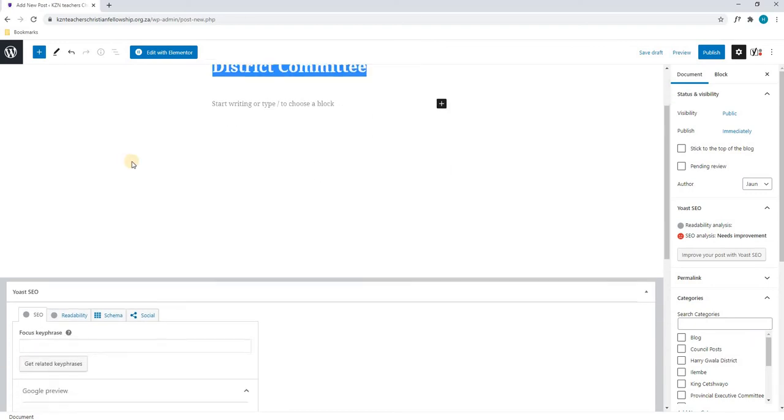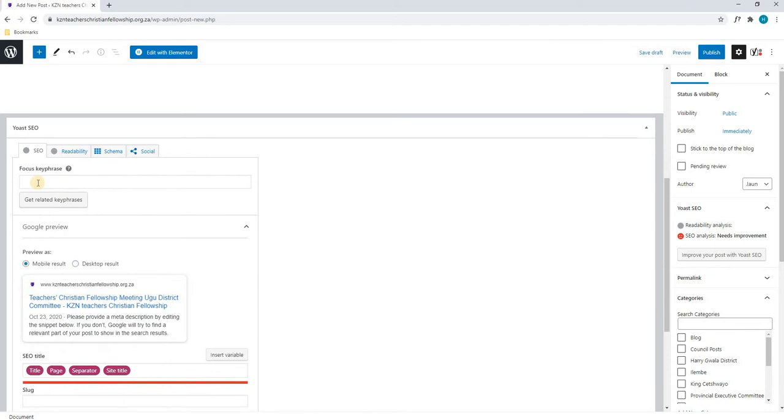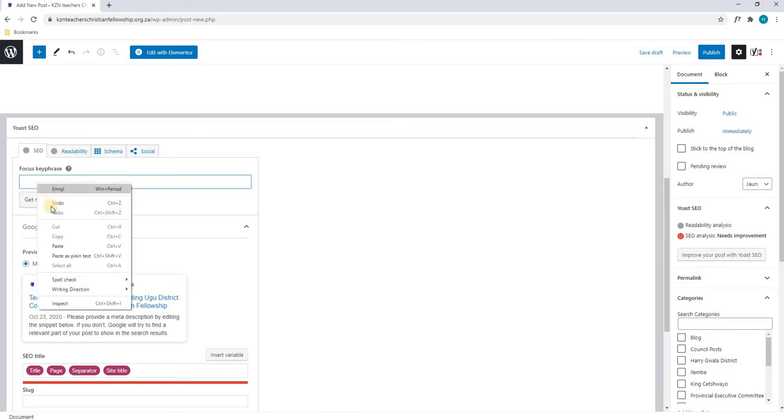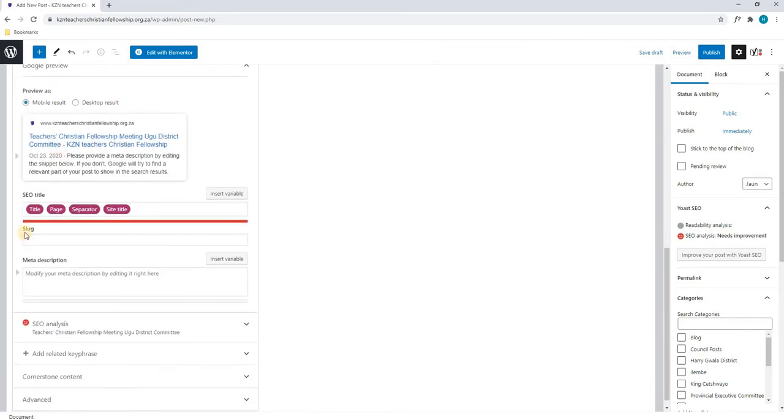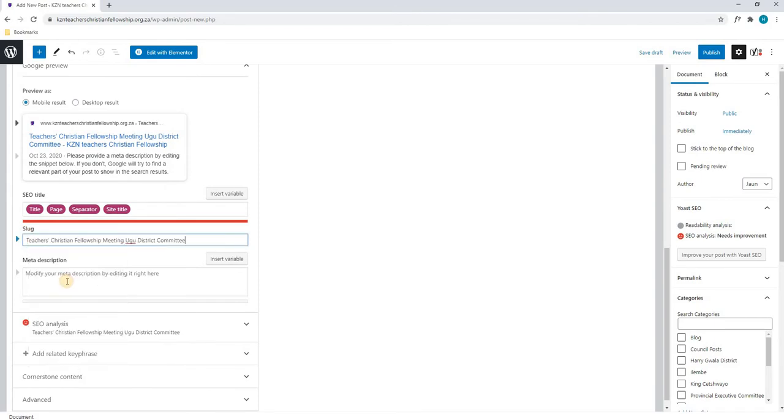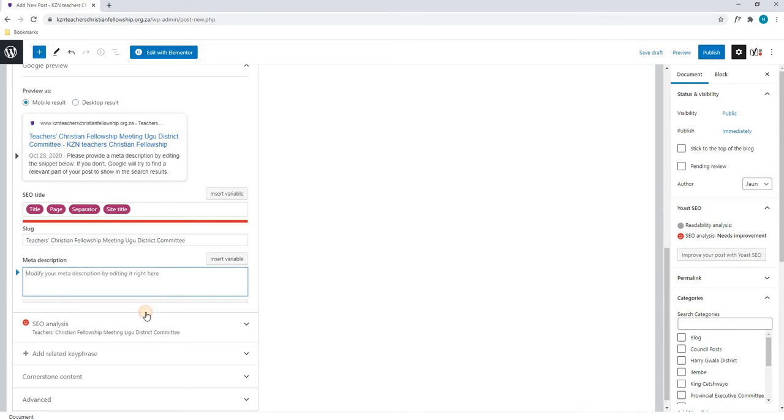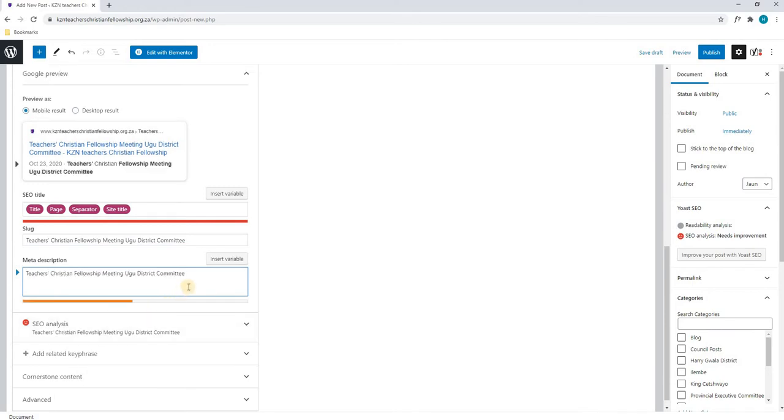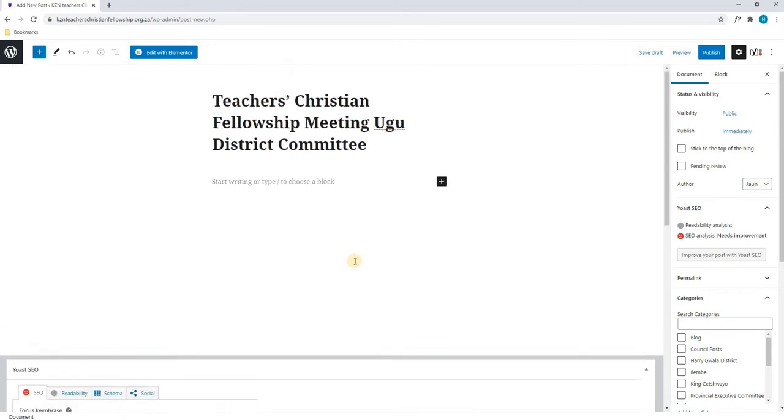We will then scroll down to our Yoast SEO and we will simply paste the title into the focus key phrase as well as the slug. We will then insert it into the meta description as well and we will scroll back to the top.